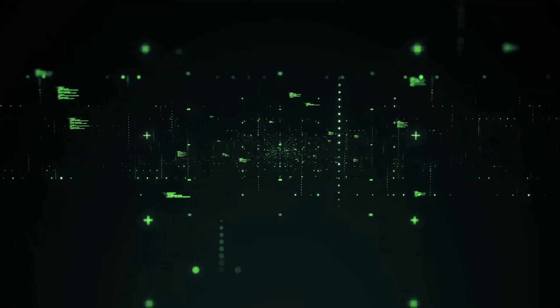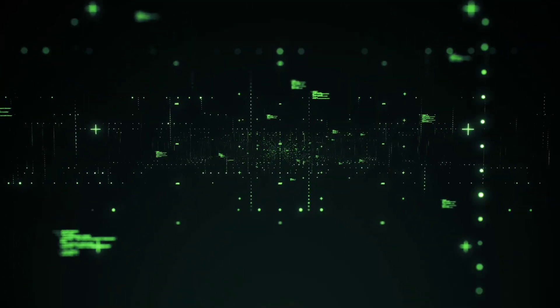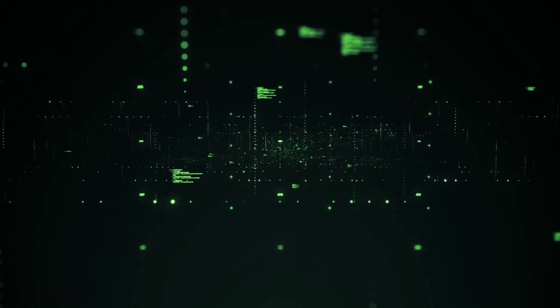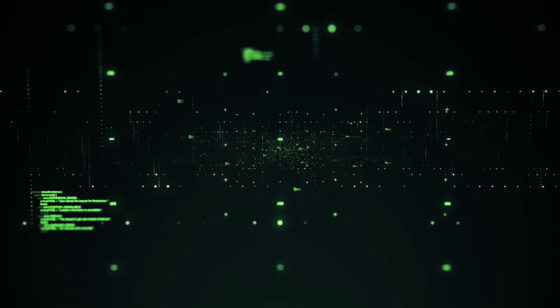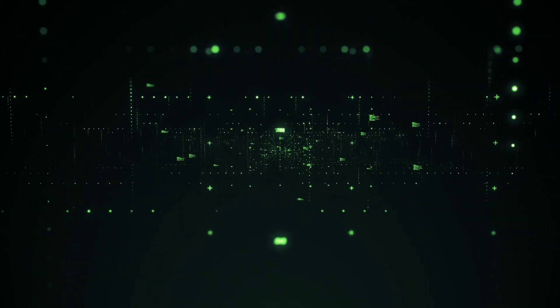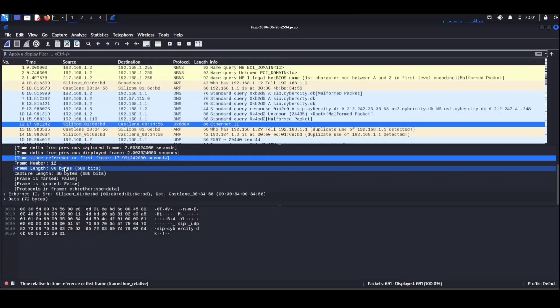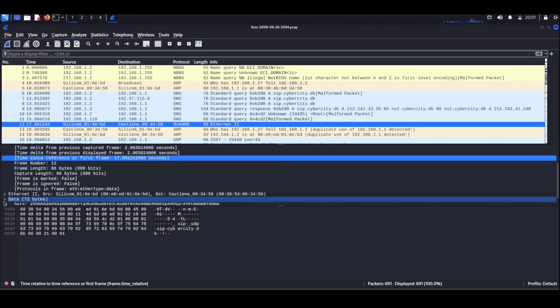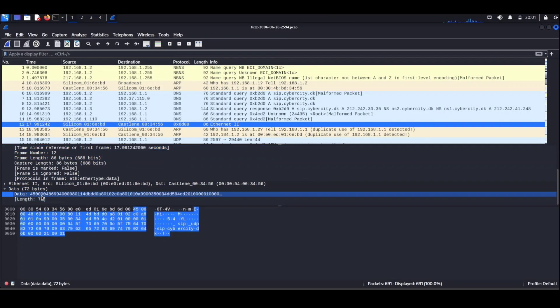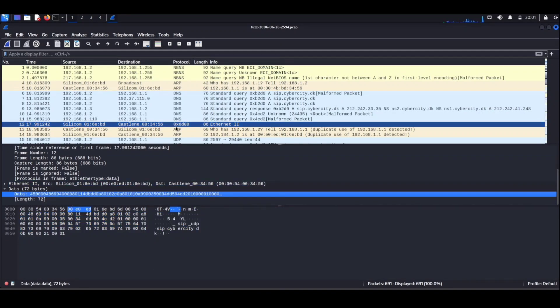Imagine it as your digital detective equipped with the ability to peek into the intricate conversations happening on your network. But how does it work? Well, Wireshark is like a super smart sniffer—not the tissue kind, mind you—but the kind that captures and analyzes data packets zipping through the vast expanse of cyberspace.